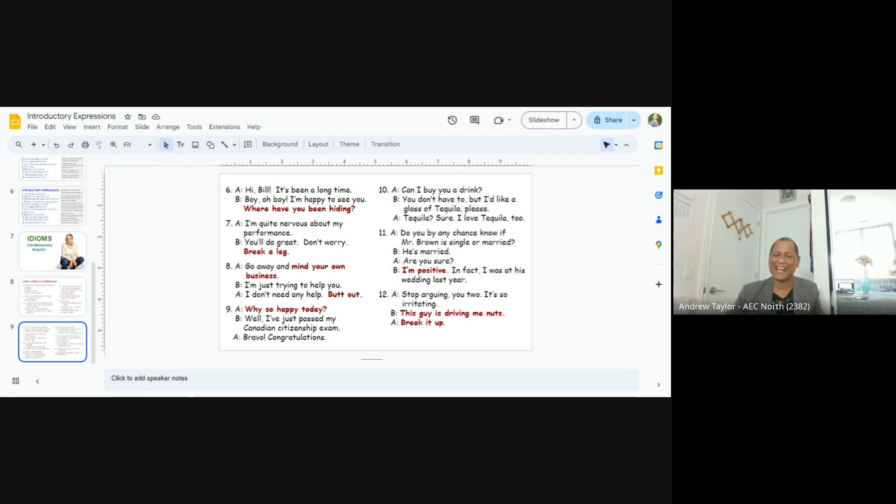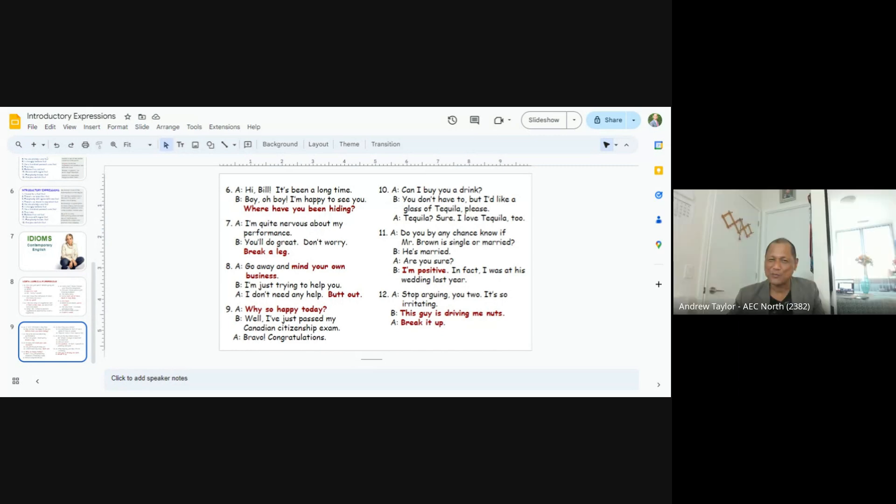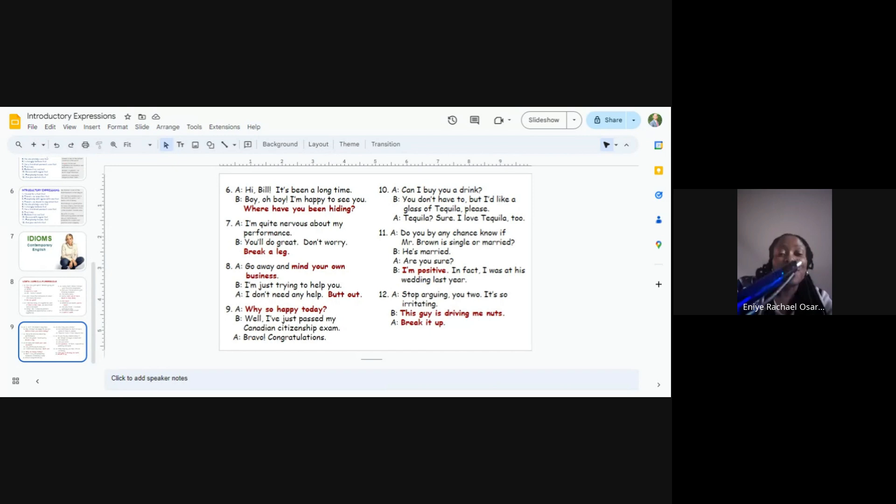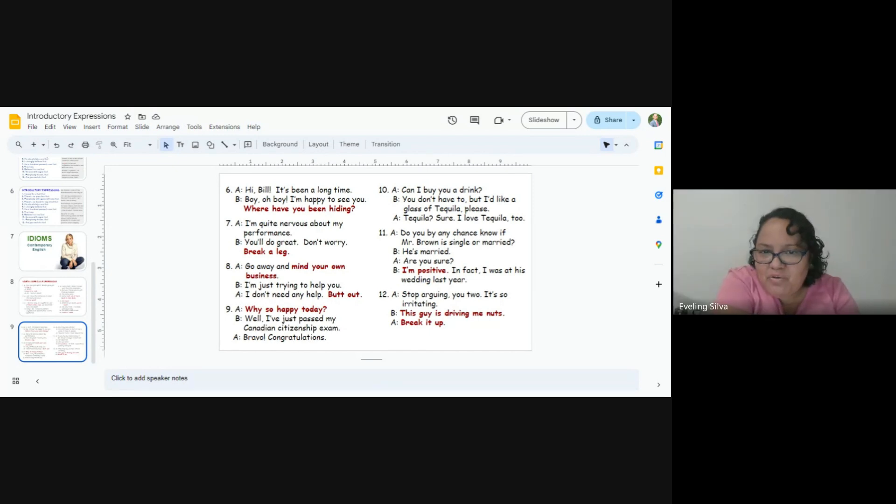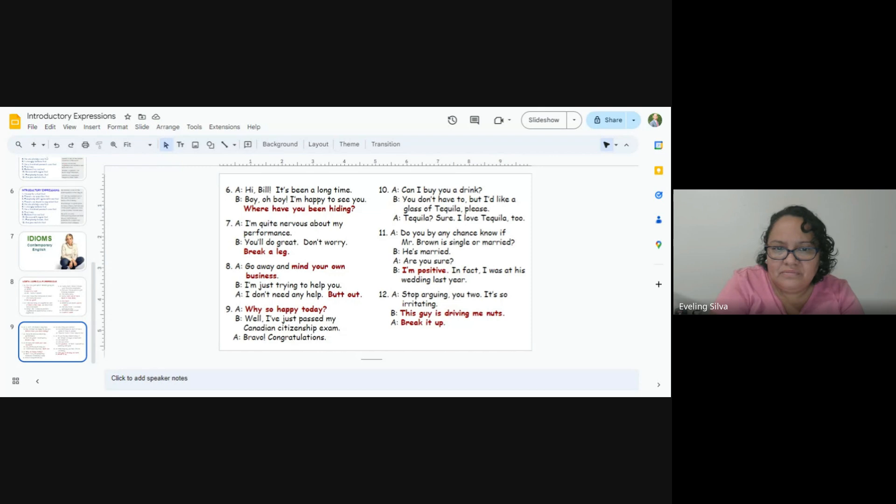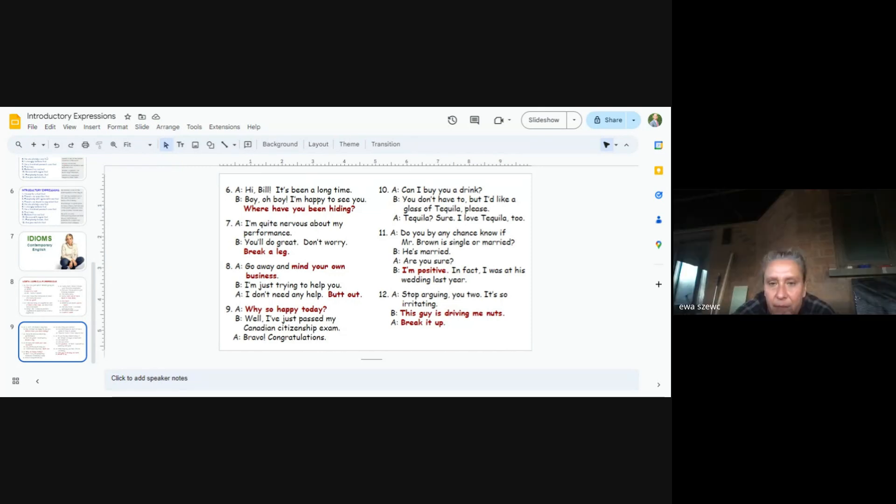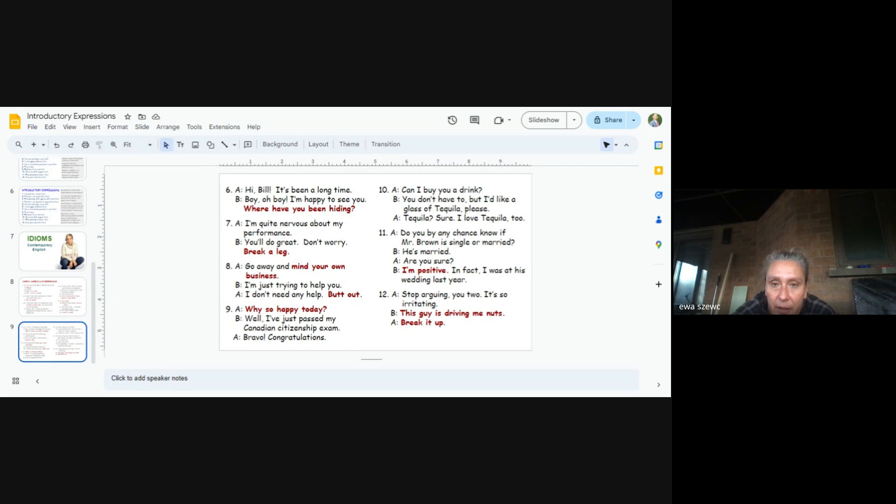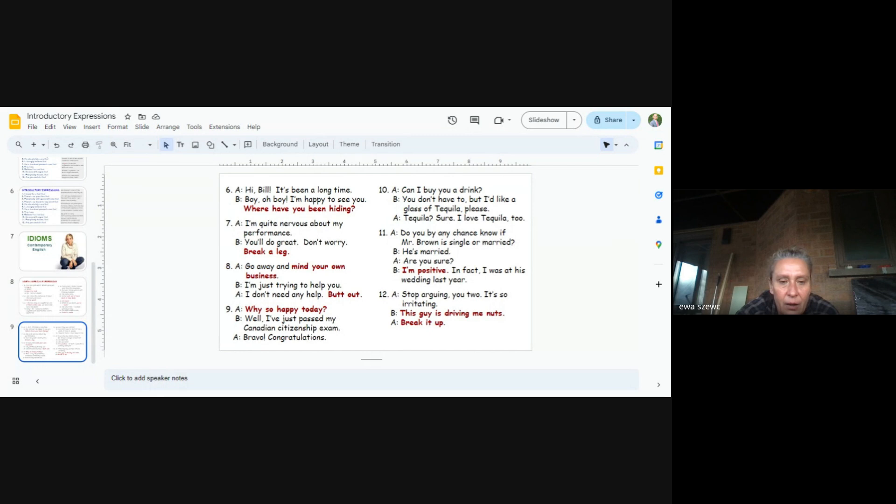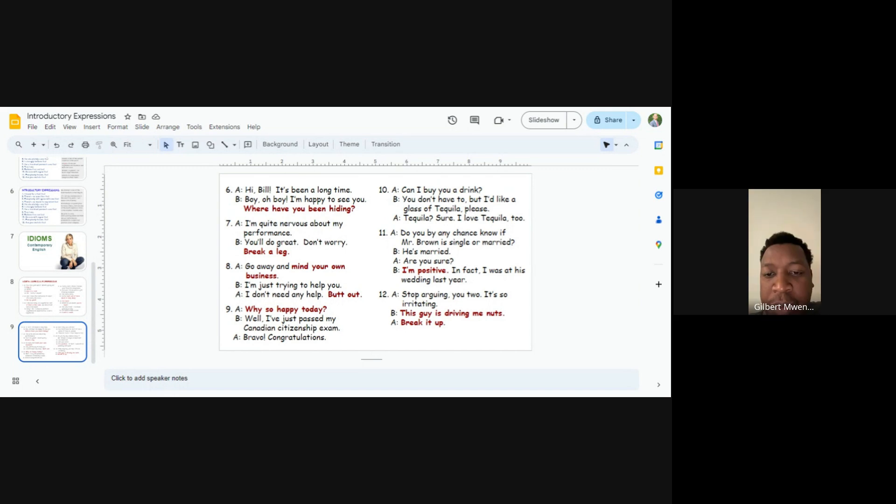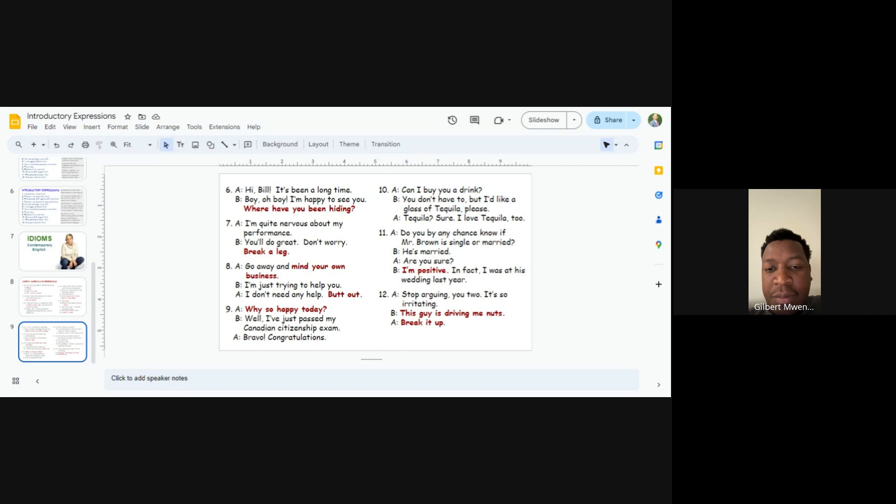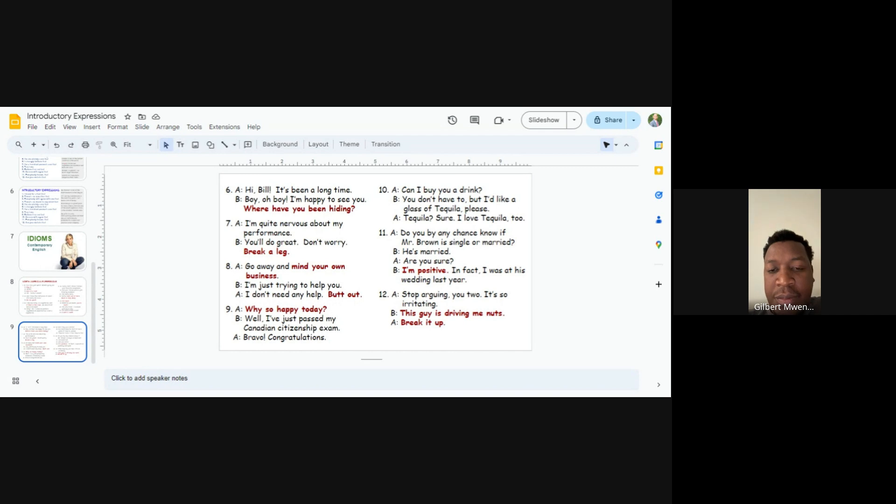Evelyn and Eva. Number eleven. Do you by any chance know if Mr. Brown is single or married? He's married. Are you sure? I'm positive. In fact, I was at his wedding last year. Next. Gilbert and Joanna. Number twelve. Stop arguing you two. It's so irritating. This guy is driving me nuts. Break it up.